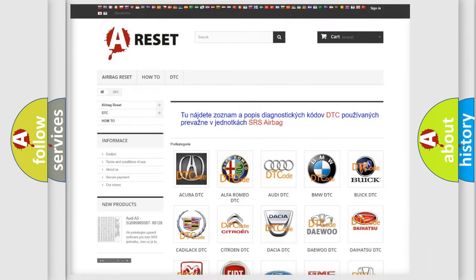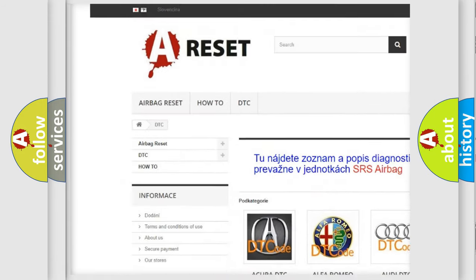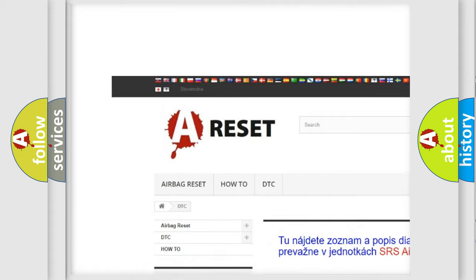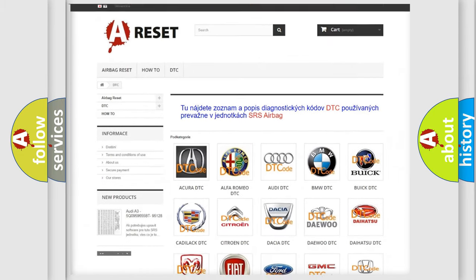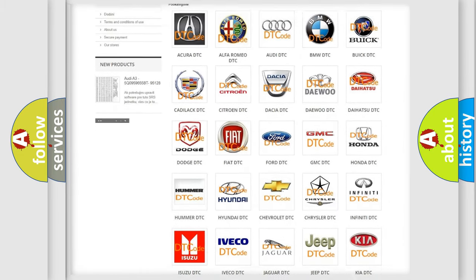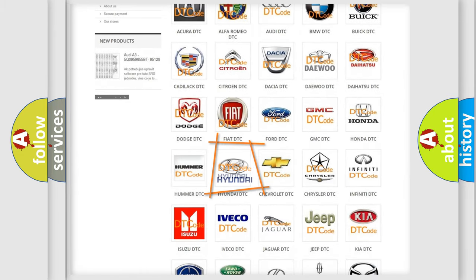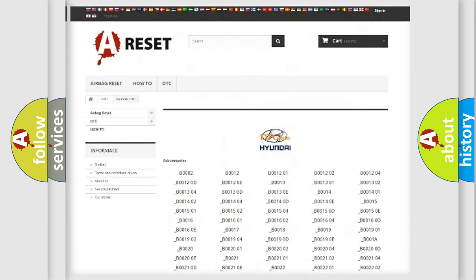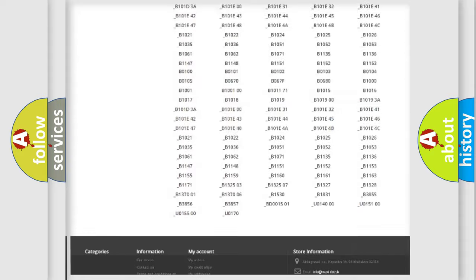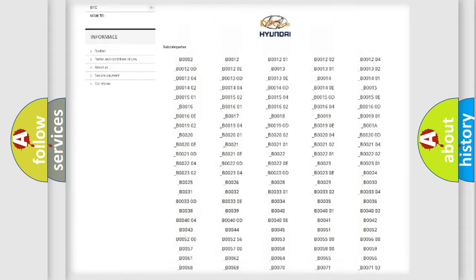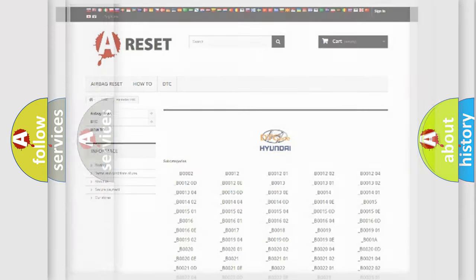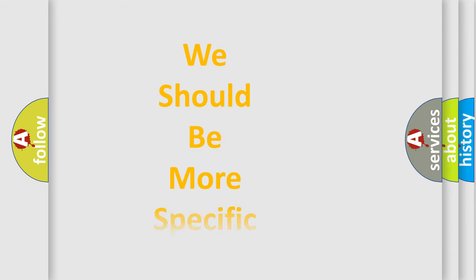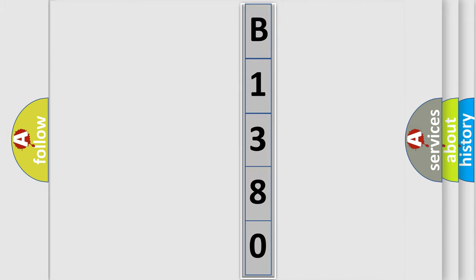Our website airbagreset.sk produces useful videos for you. You do not have to go through the OBD2 protocol anymore to know how to troubleshoot any car breakdown. You will find all the diagnostic codes that can be diagnosed in Hyundai vehicles, also many other useful things. The following demonstration will help you look into the world of software for car control units.